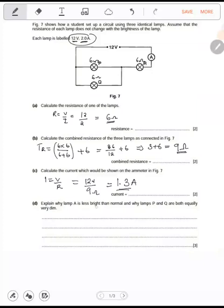Explain why lamp R is less bright than normal and why lamps P and Q are both equally very dim. Lamp R is less bright than normal because the voltage across R is less than 12 volts — it has less voltage flowing through it.